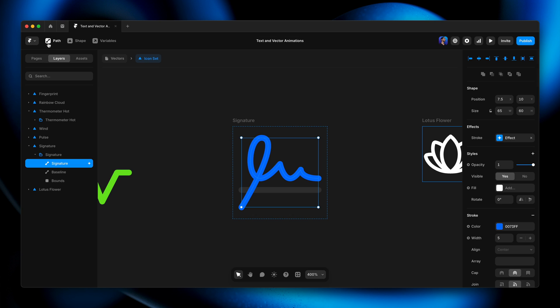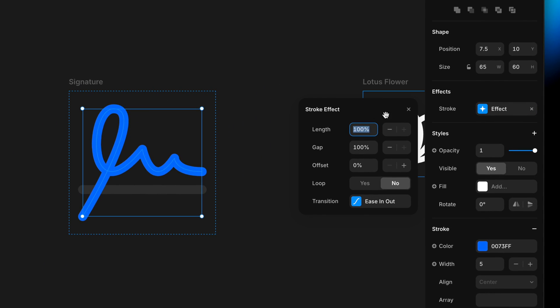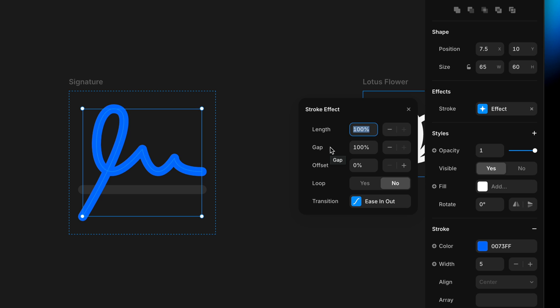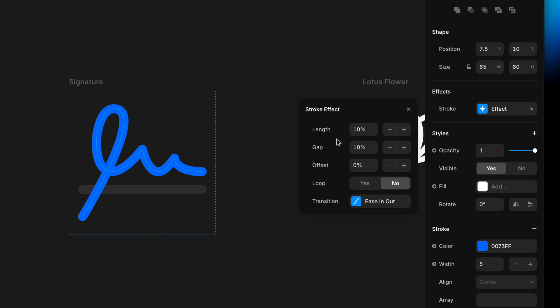Going back to the design canvas and opening the effect popover again, the first two properties — length and gap — give us a hint about what's going on behind the scenes. This is really just a dashed line where we have a gap and a dash alternating. The gap is currently the whole length of the path and gets pushed over to reveal the dash right behind it.